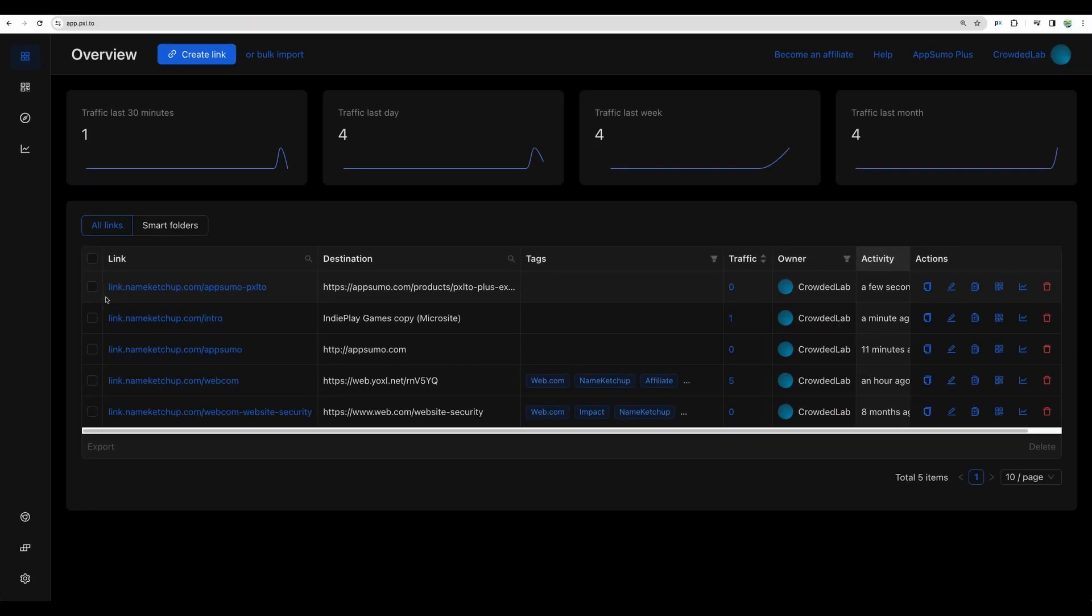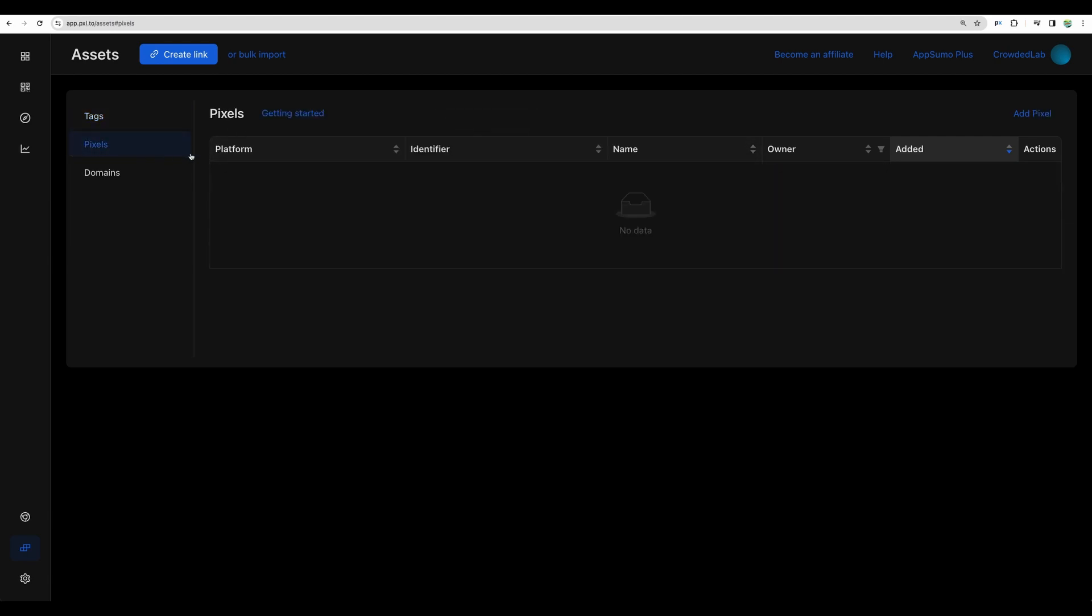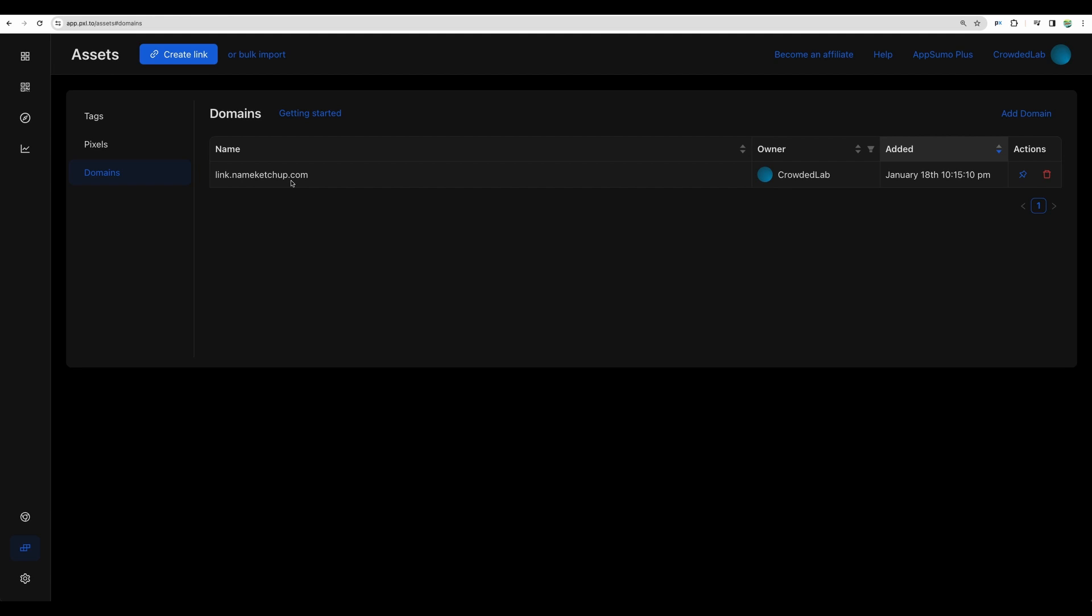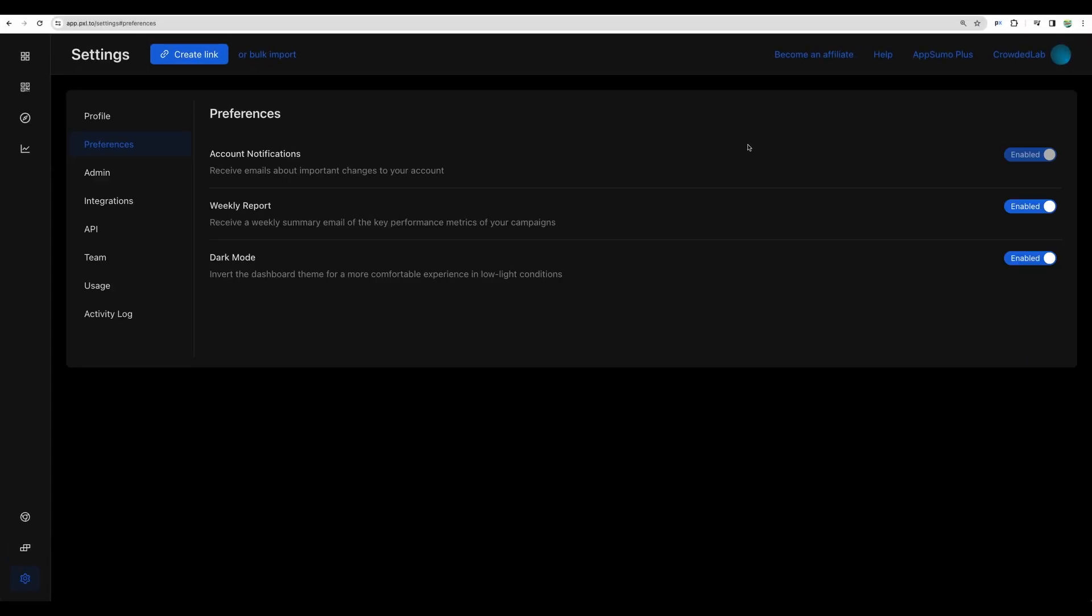If we go back to the main dashboard, here it is the link that was added through the Chrome extension. What else we have? There is an assets section where you can define your tags, configure pixels, configure your domains. It can be main domain or subdomain and a good thing is that they provide SSL certificates so your links are covered here and you can use HTTPS secured connection with your shortened links.